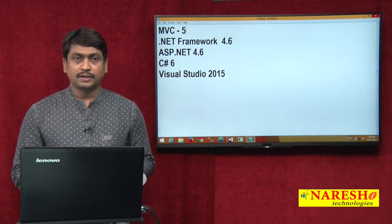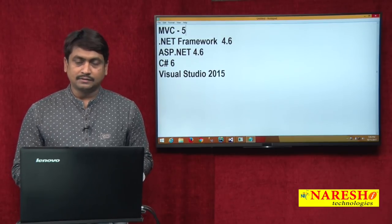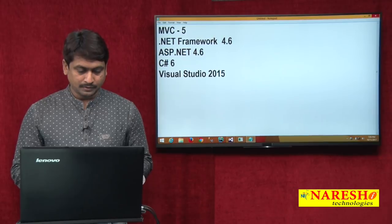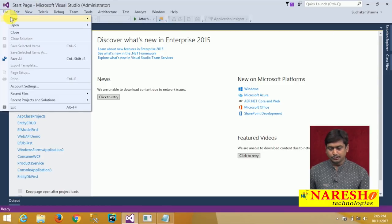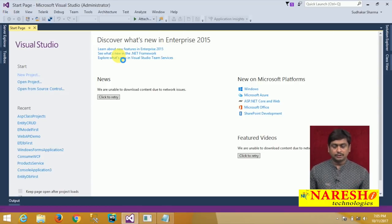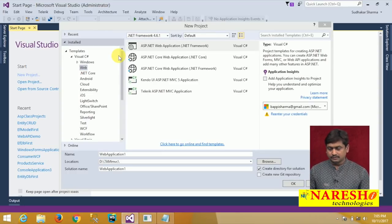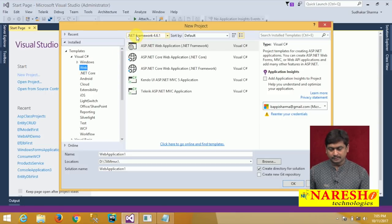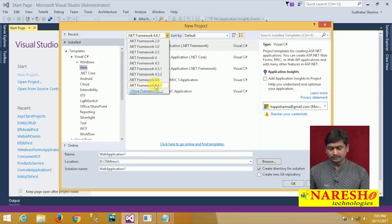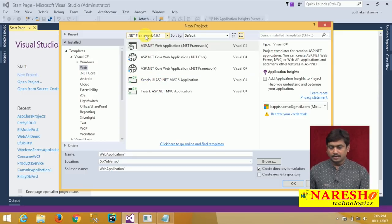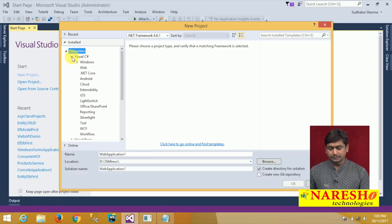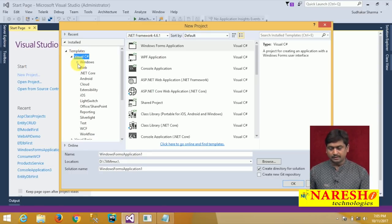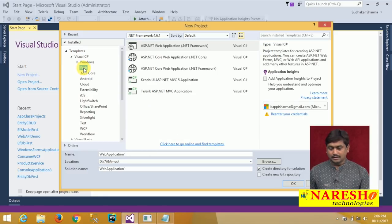If you are using any older versions of Visual Studio, then you need to upgrade to MVC 5. Visual Studio 2015 comes by default with MVC 5. Let us see how to create an MVC application. First I am switching to Visual Studio, and in Visual Studio I will go to the File menu, select New Project, and in the new project template you can see the framework version here.